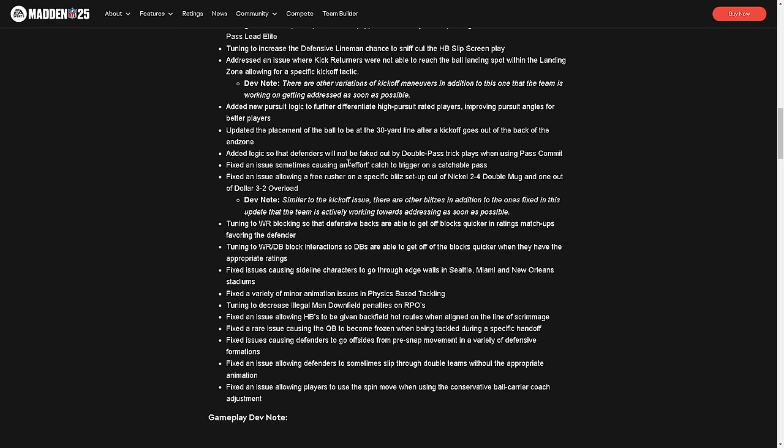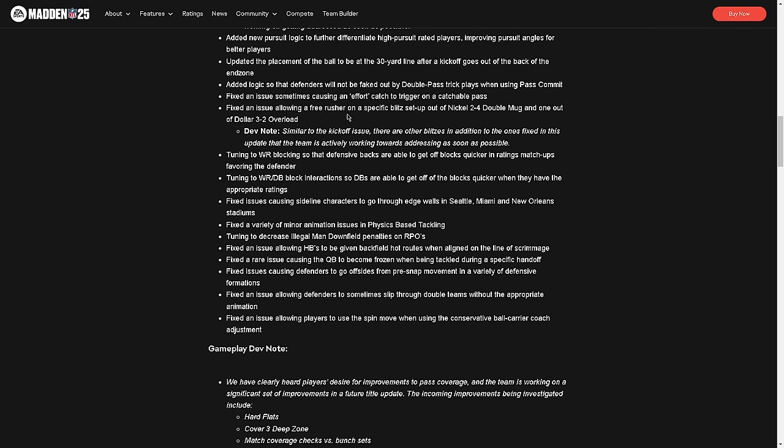I don't think EA really plays their game. Look at this: Added logic so that defenders will not be faked out by double pass tricks when using pass commit. But when you pass commit, if you run the ball, everyone just falls to the ground. So not sure if you want to do that, but I'm glad that you can pass commit and stop double passes. Fixed an issue allowing a free rusher on a specific blitz setup out of nickel 2-4 double mug and one out of dollar 32 overload.